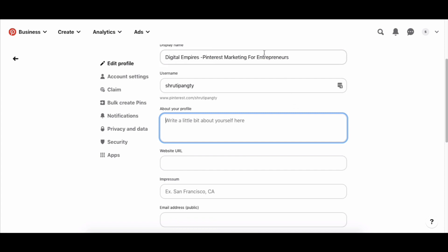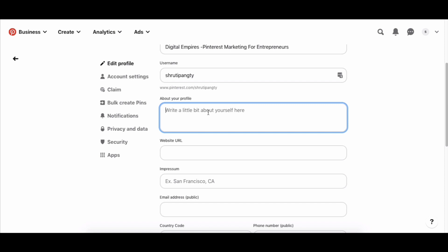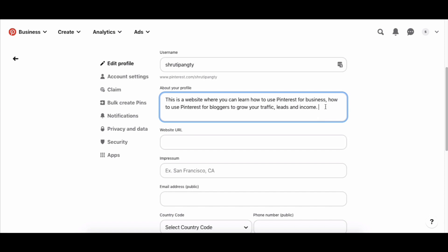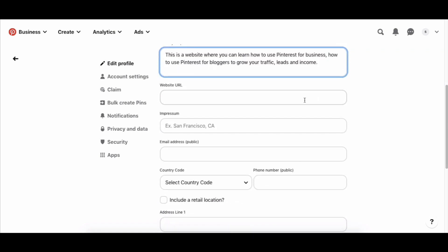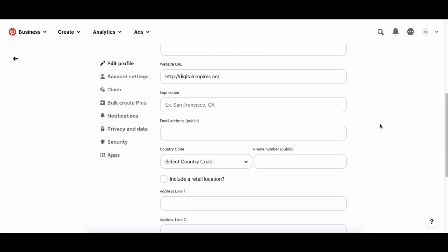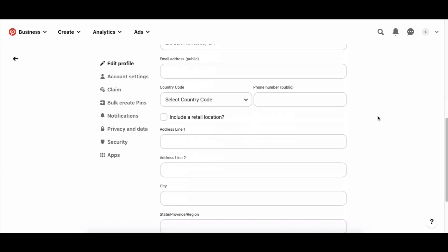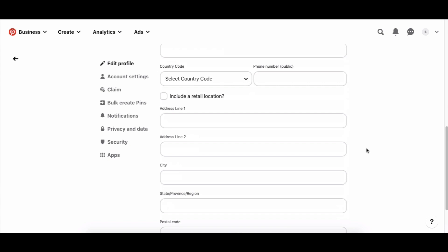Once you've set your display name, add a description of what your business actually does — for example, 'a website where you can learn how to use Pinterest for business, how to use Pinterest for bloggers to grow your traffic, leads, and income.' If you have a special offer or discount code, you can add that here too with a link. Add your website URL, and if you have a data privacy policy or Impressum, add that as well. You can also add a public email address so people can reach out to your business.